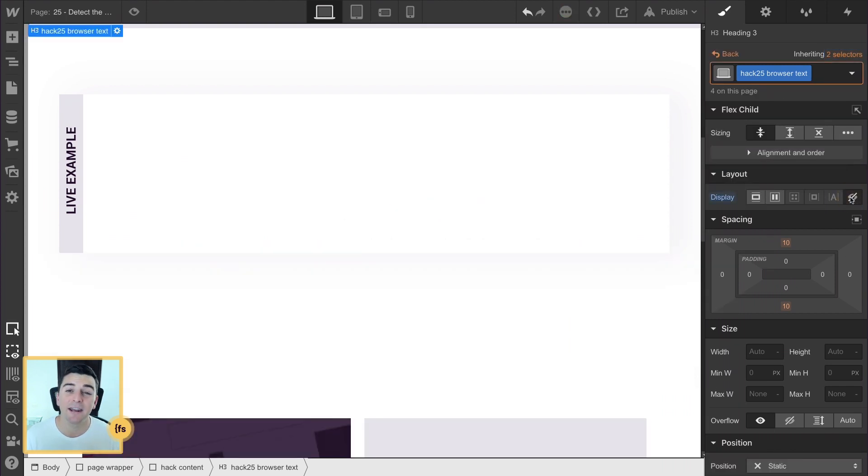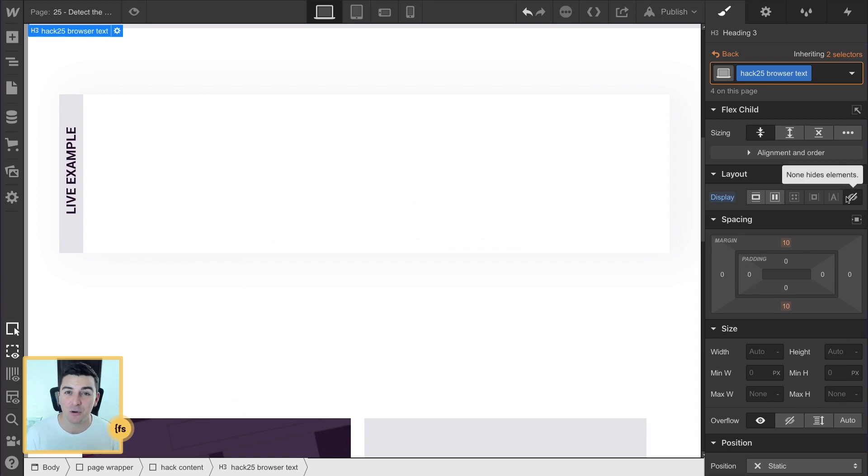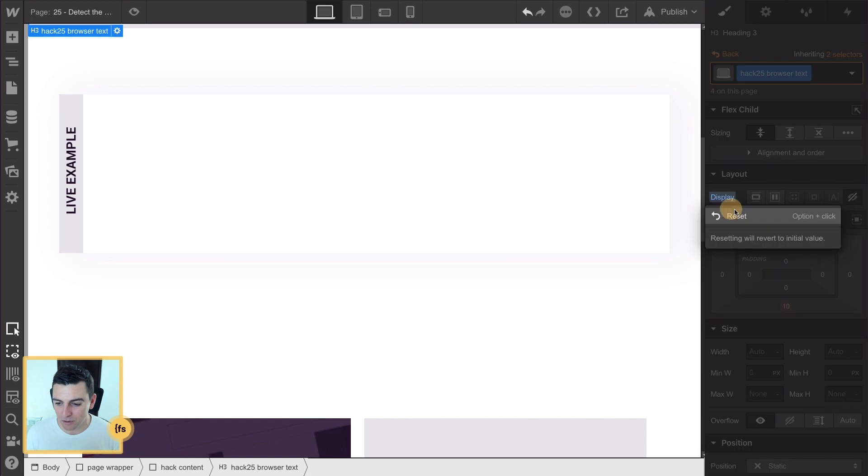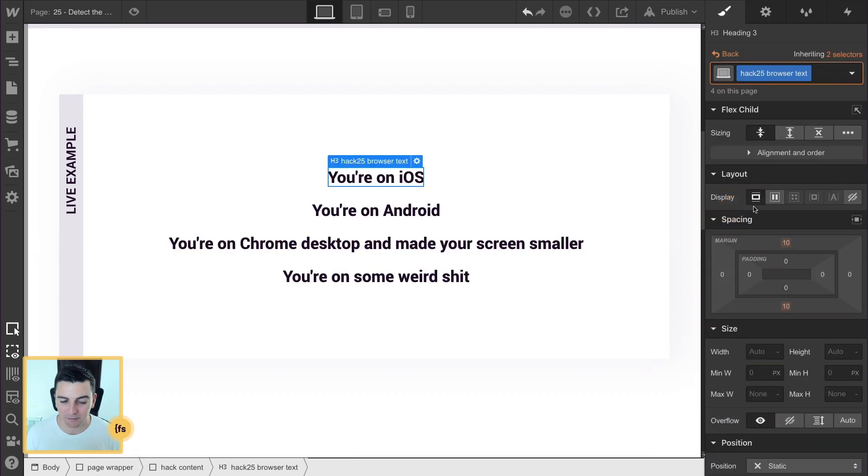We're actually going to go ahead and do this inside the head of the page in custom code. But for right now, we're going to display this block so we can see what's going on.